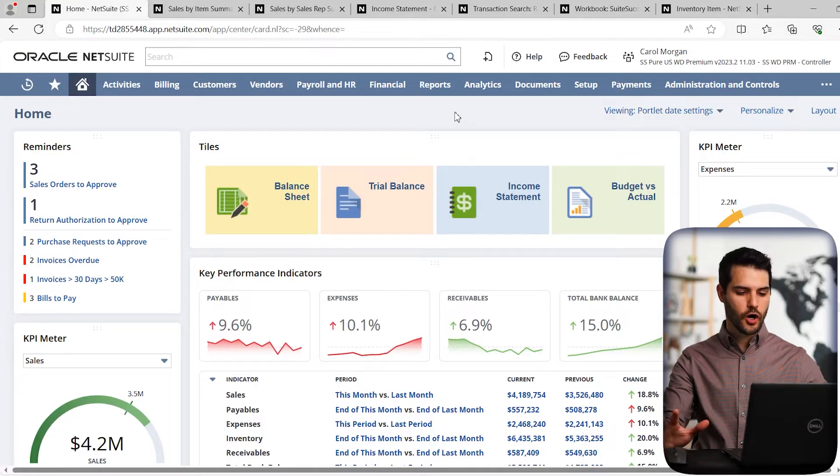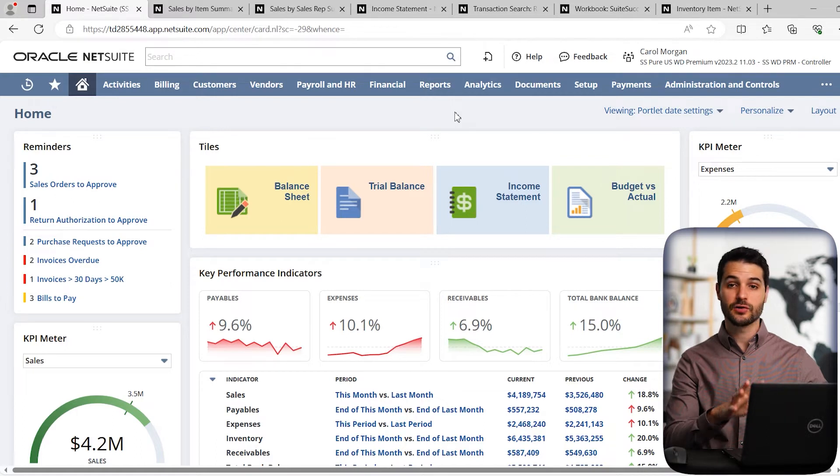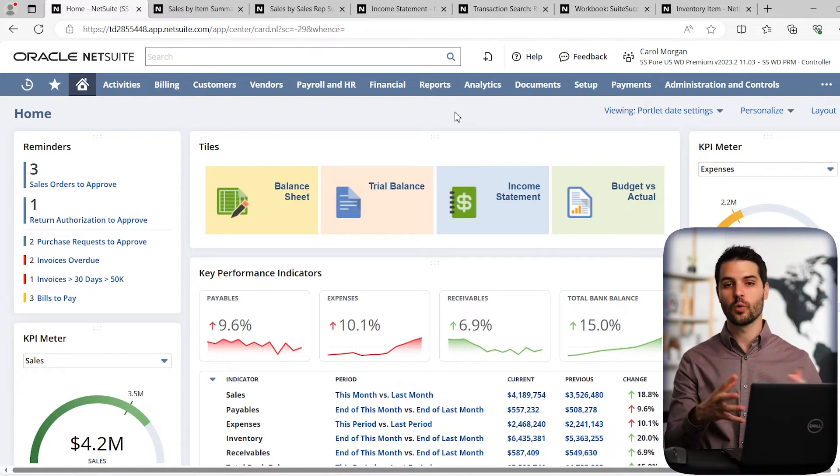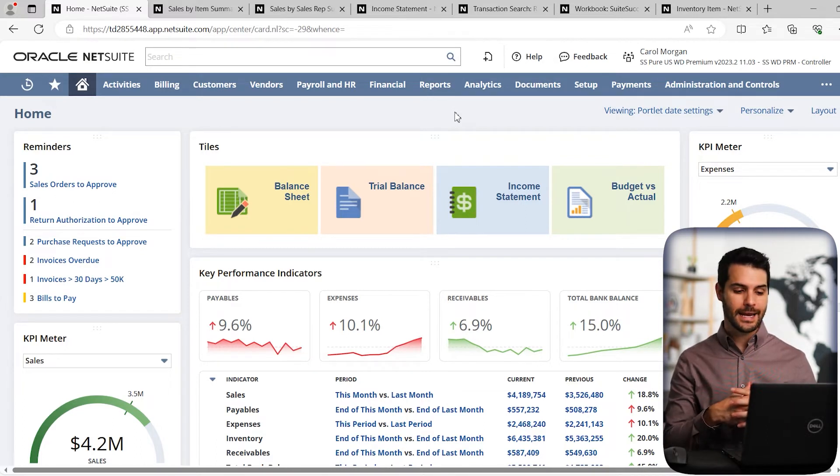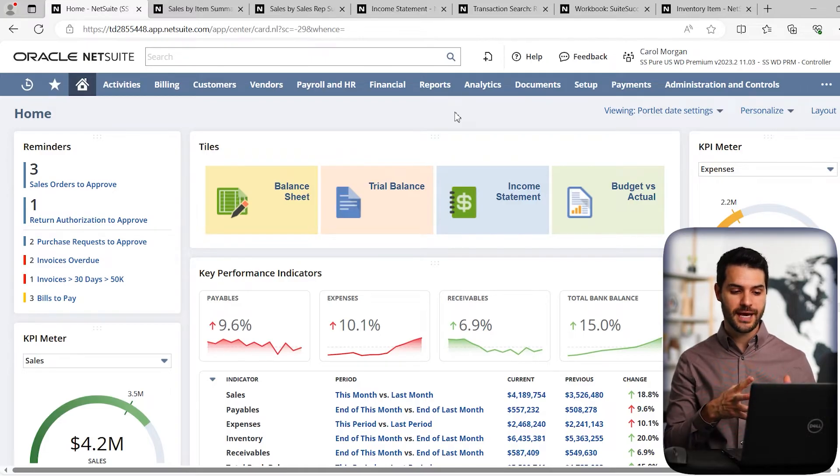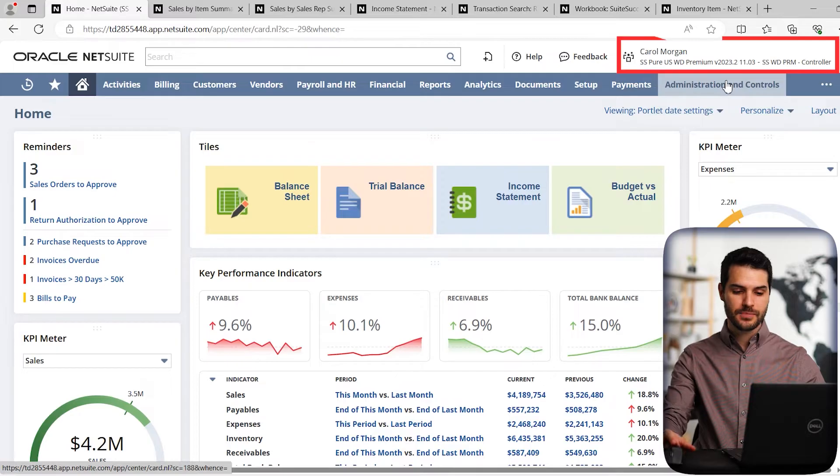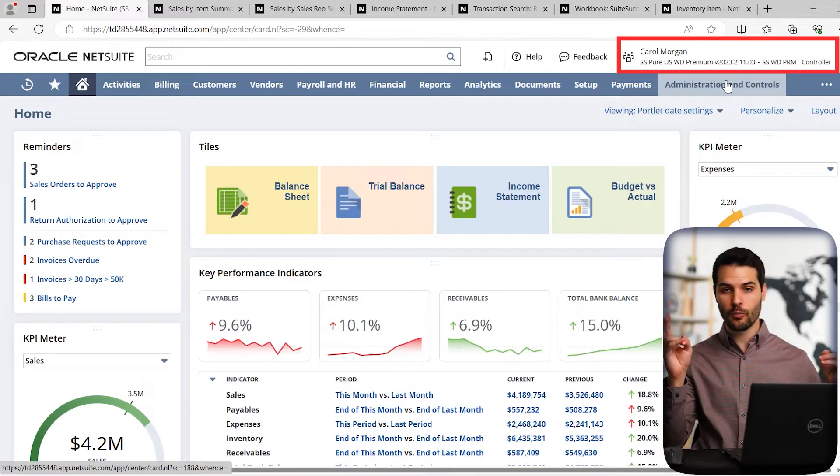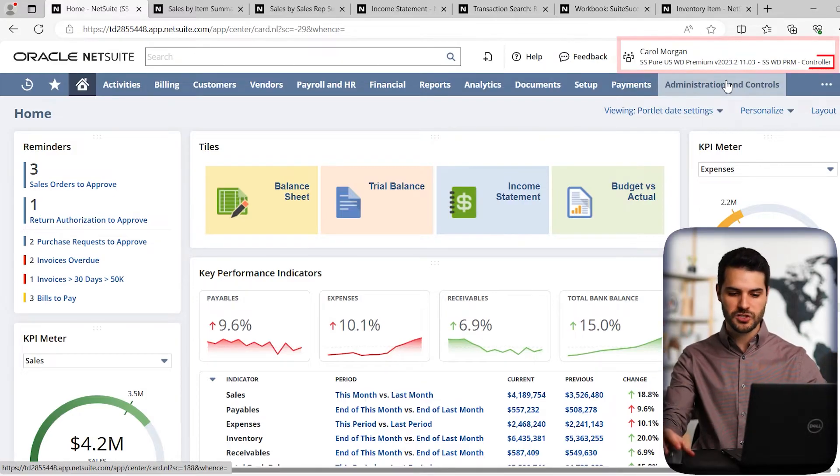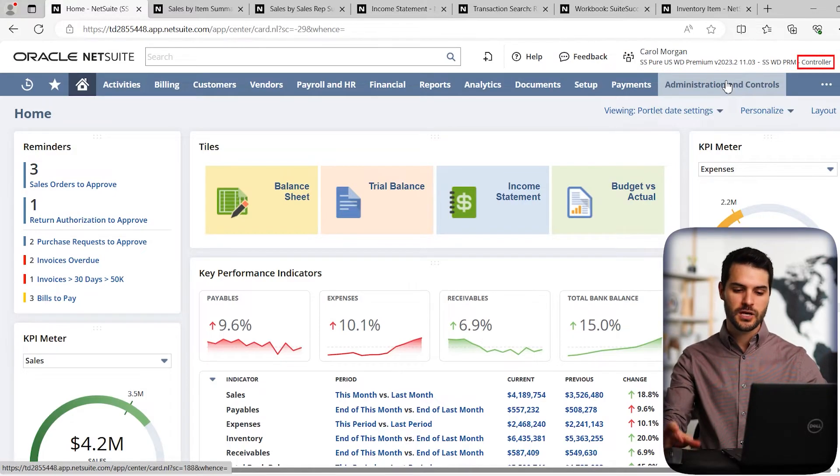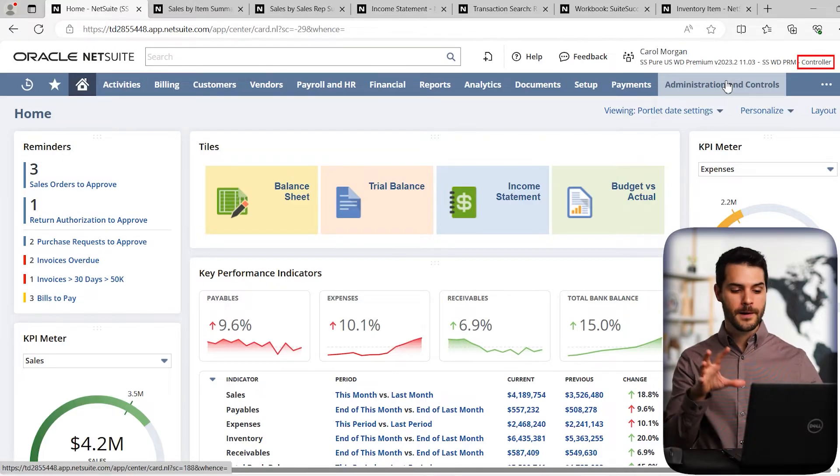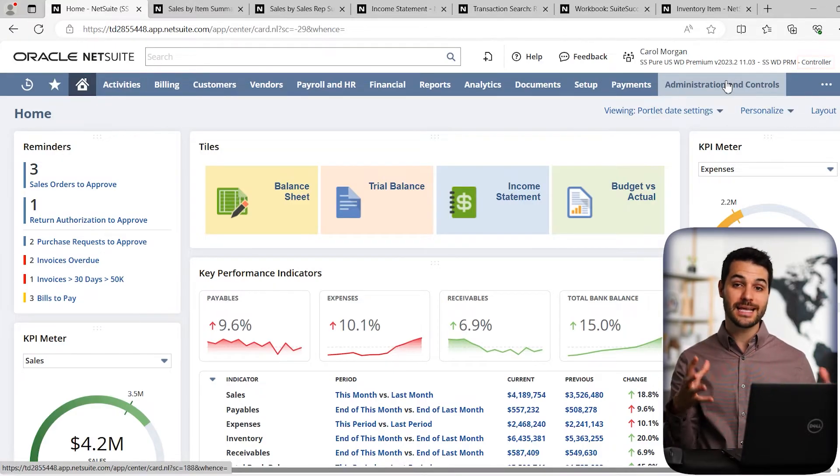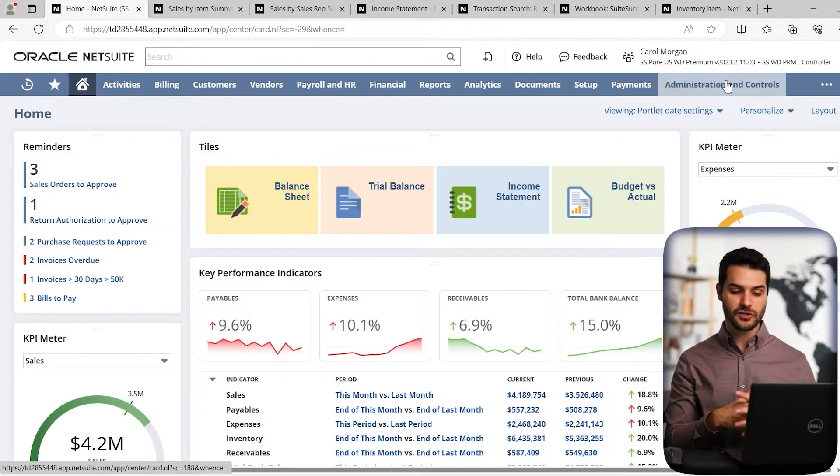So here we are in our home dashboard for NetSuite, and really what we're looking at here is the home base that you're going to be working with. In this particular case, what we're looking at is the dashboard. If we look up here on the top right, I'm Carol Morgan right now and I'm in the role of the controller.